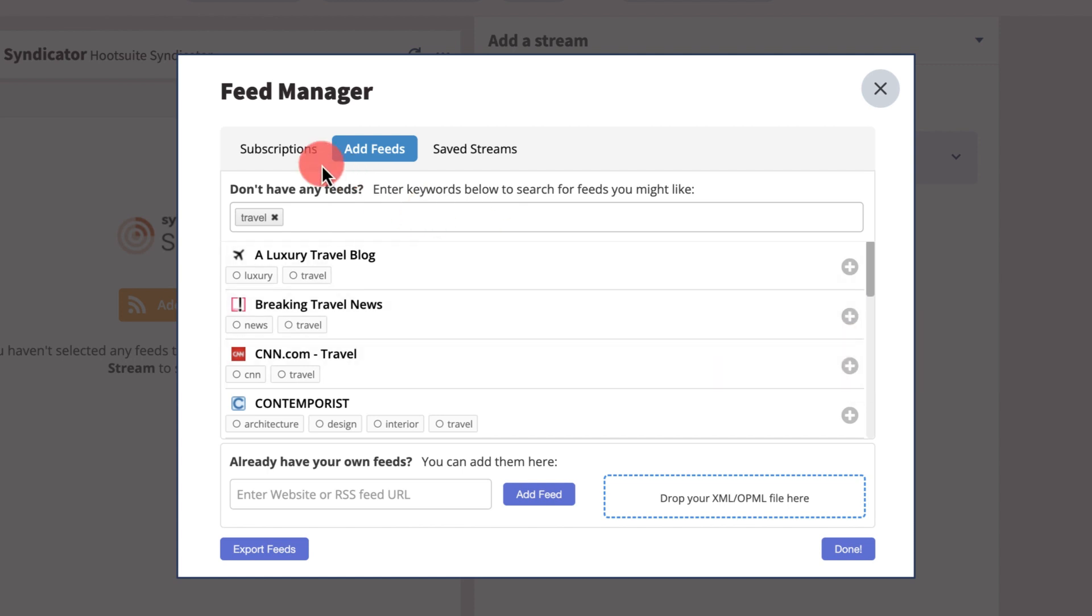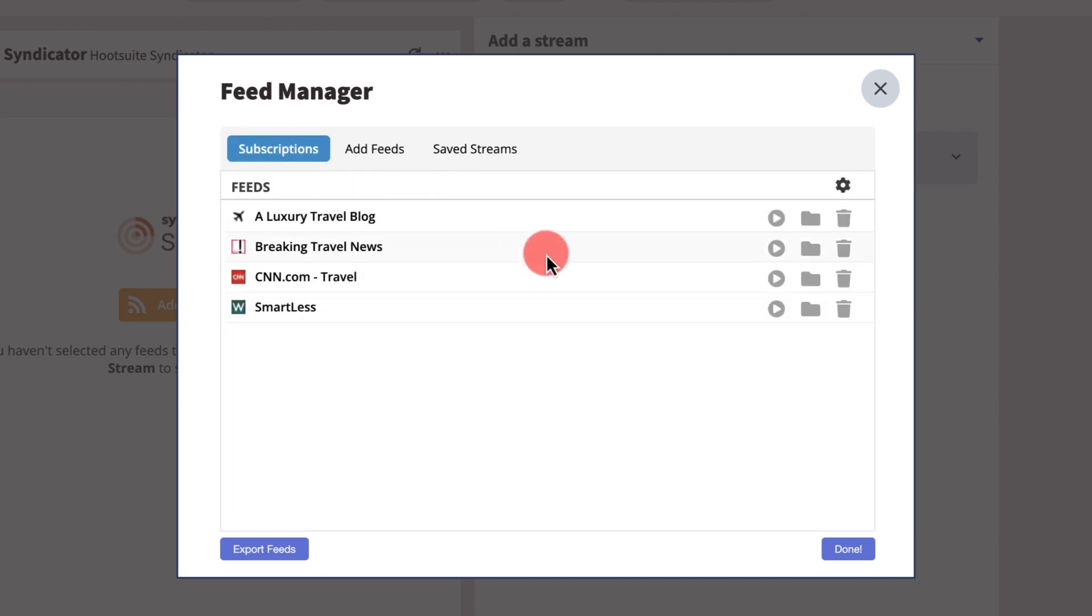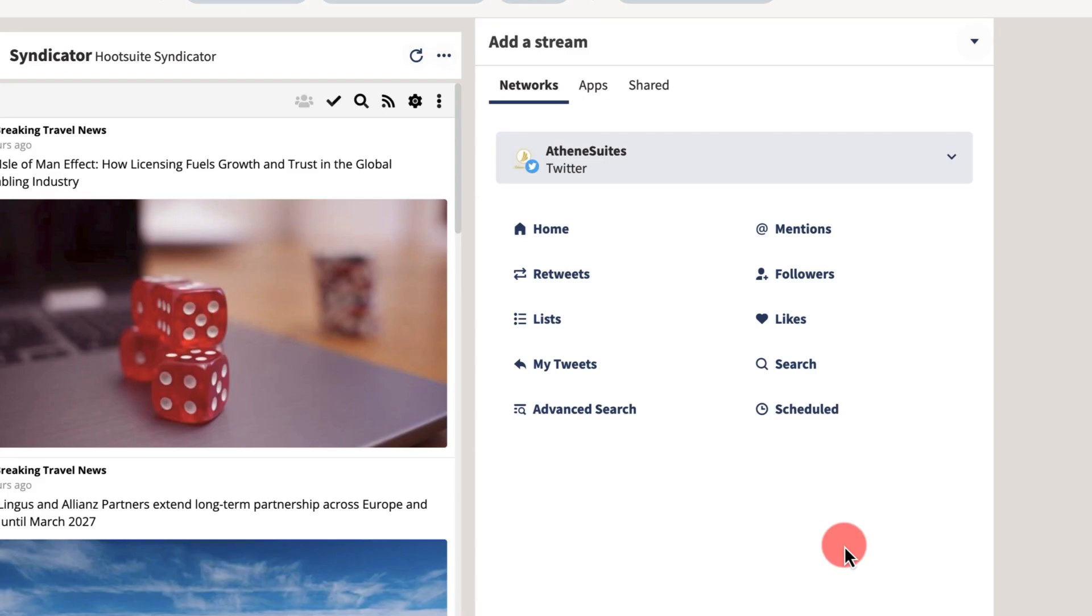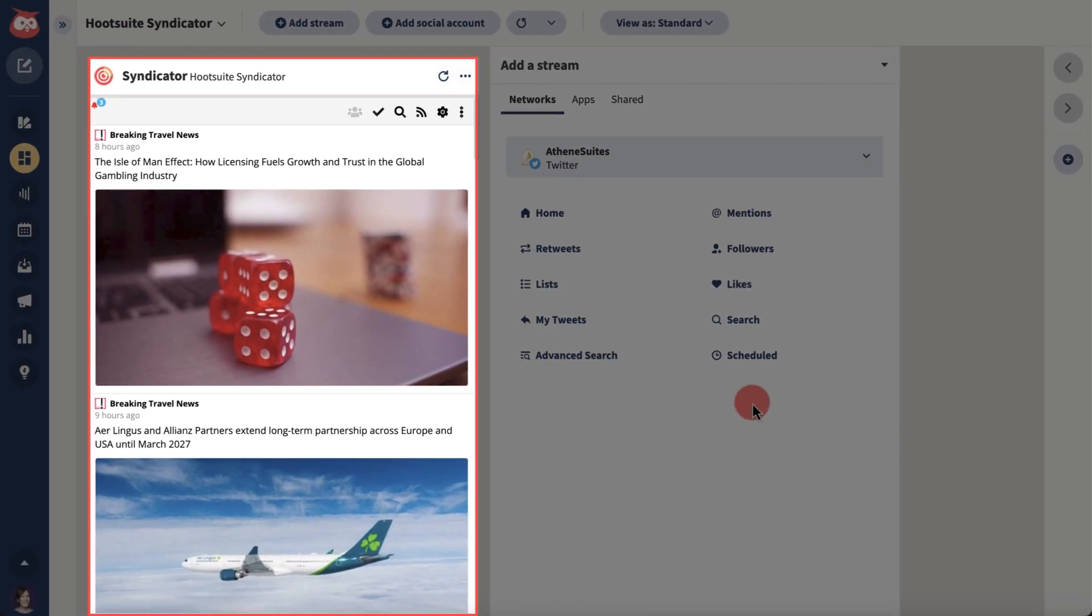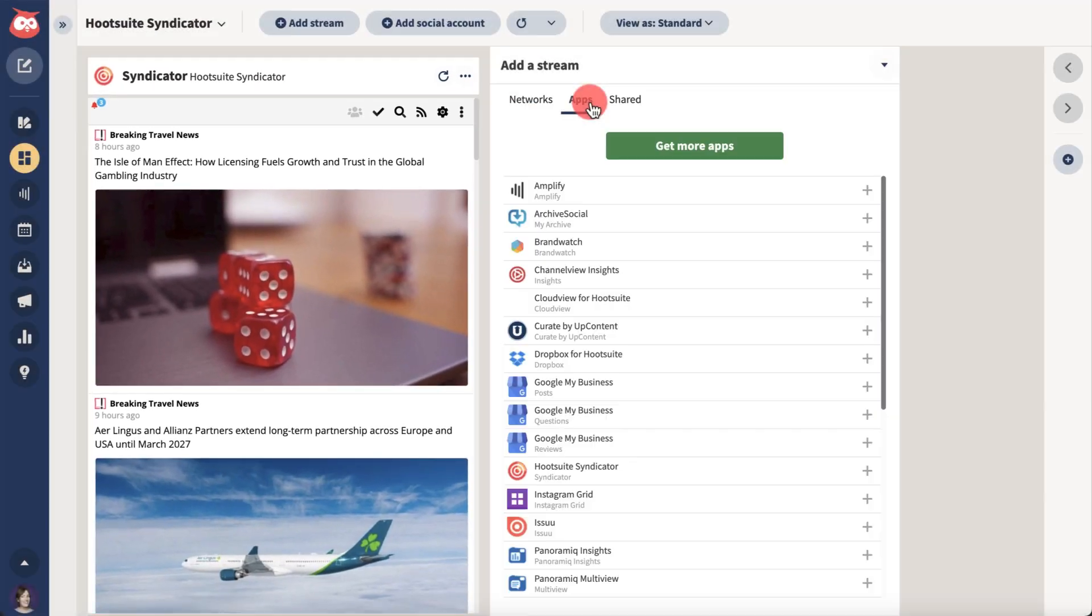Click the play symbol on feeds you want to start listening to and then again to pause. When you're done, your stream will populate with your chosen feeds. You can create additional streams under apps.